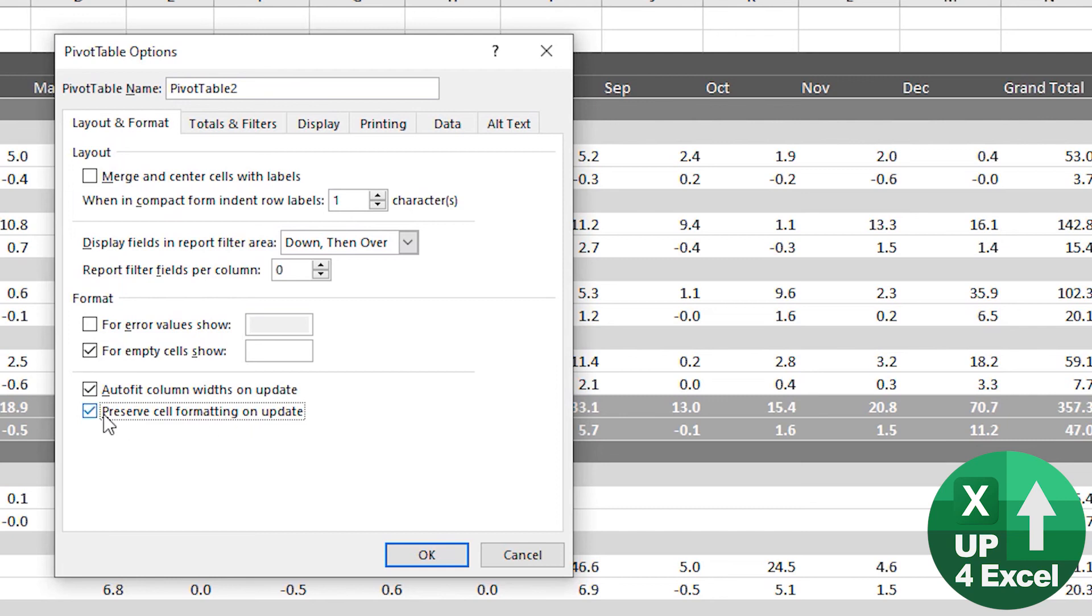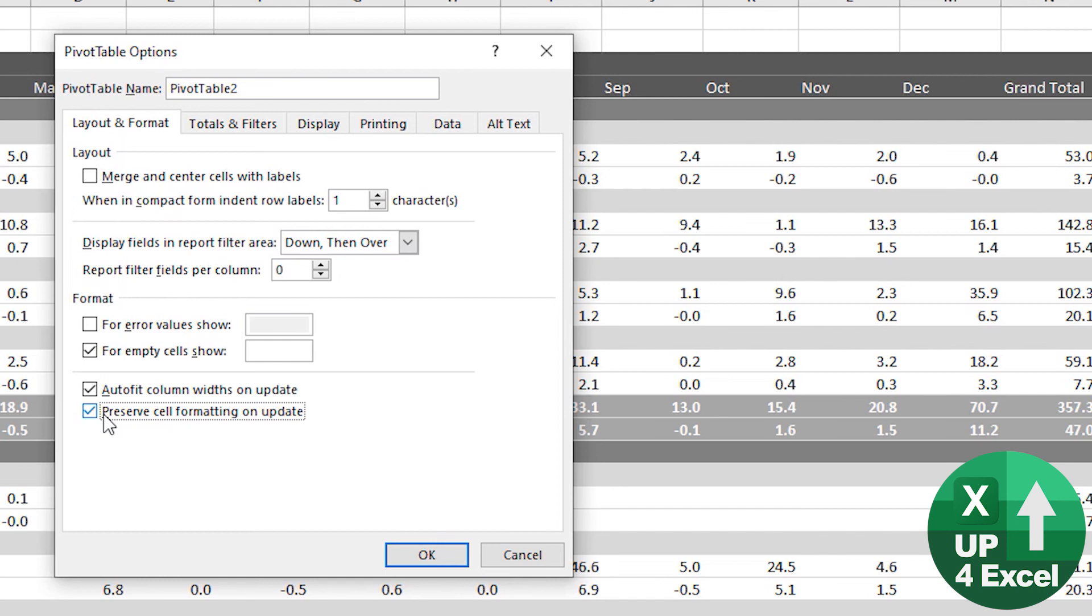These two settings are key: auto fit or don't on refresh, and definitely preserve cell formatting. I've wrapped column headers on pivot tables before and made sure that button's ticked, and it hasn't preserved them. Sometimes it does, sometimes it doesn't. I haven't quite got to the bottom of what's going on there. If you know, please put it in the comments, because I'd love to know why sometimes this doesn't appear to work. But generally it does work, and you definitely want to tick it.